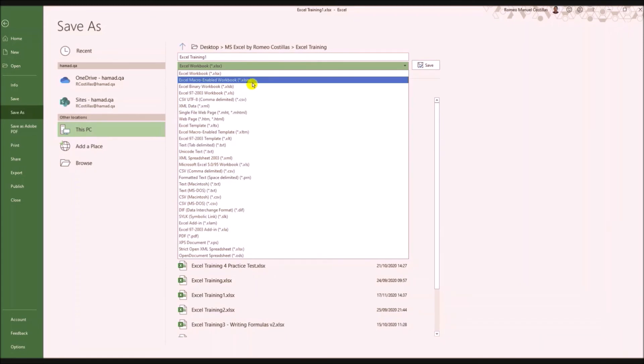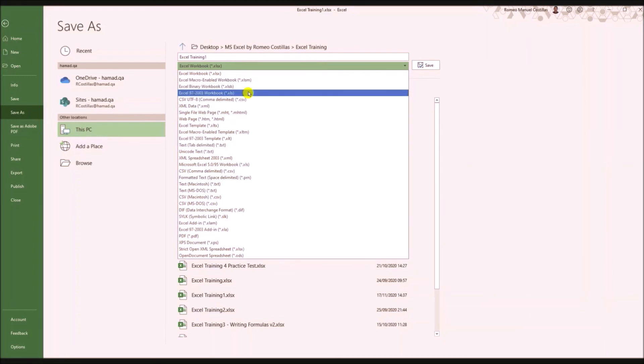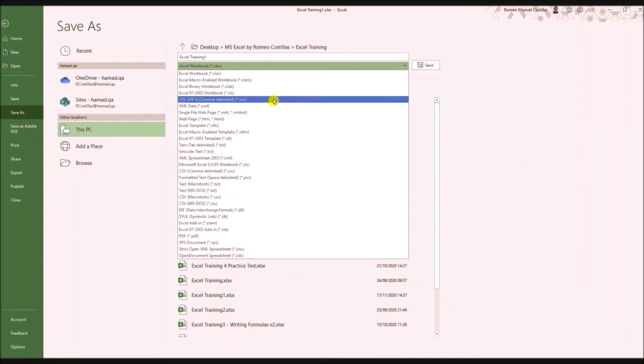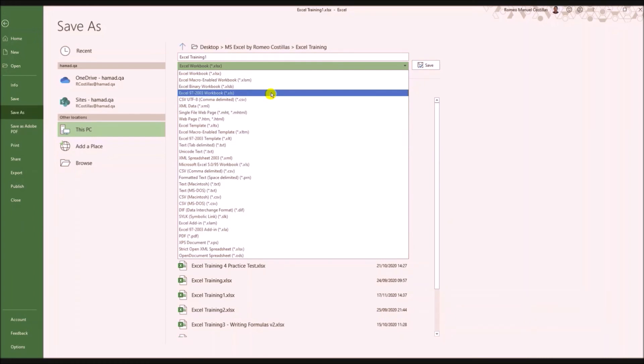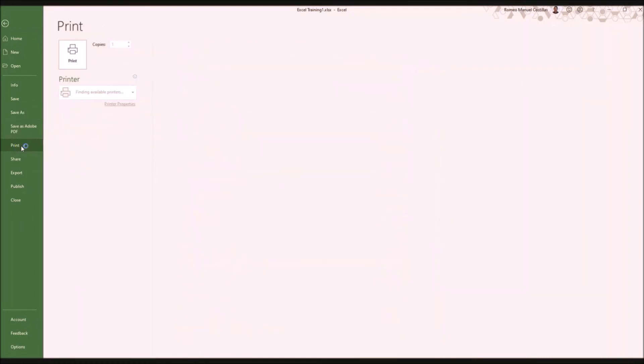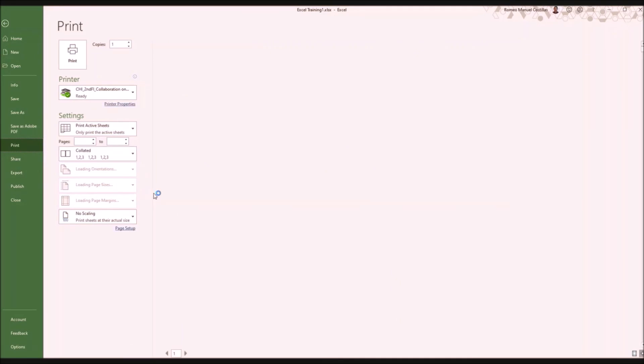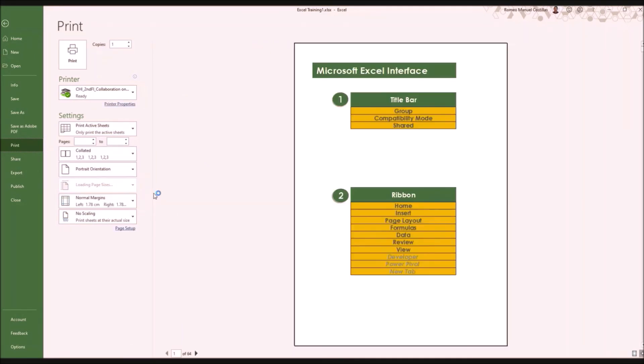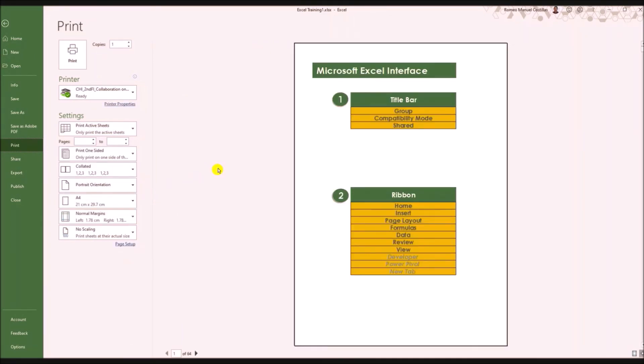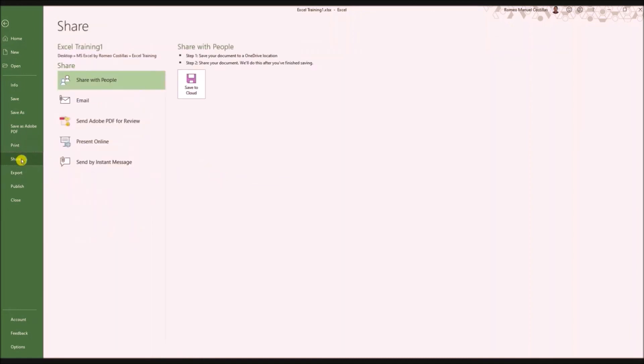Print - we'll cover that later, hopefully, but we are I think behind time. Let's see. Share, Export, Publish, Account, Options.